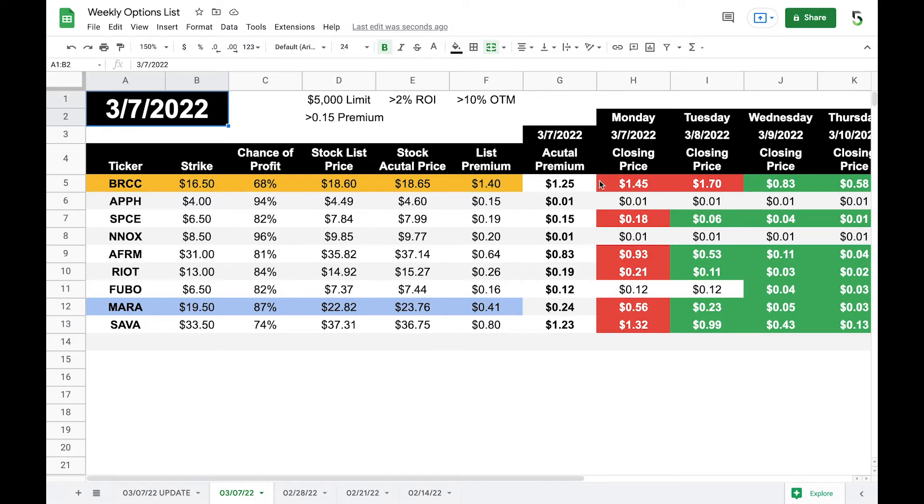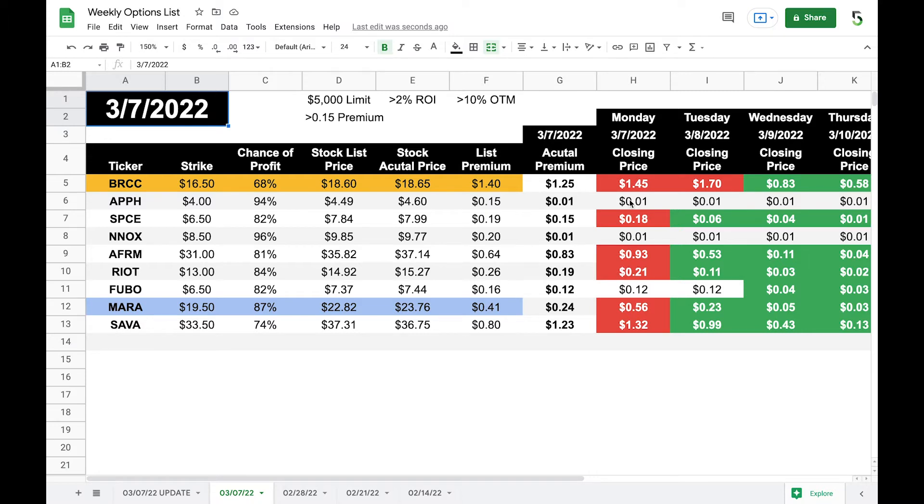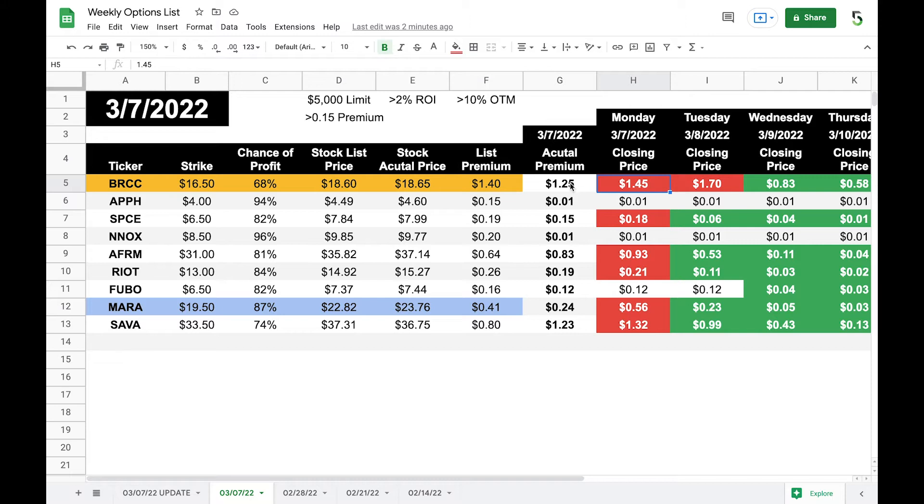So here is what they would have opened at or what you could have sold them at come Monday morning, March 7th. Here are the closing prices of the premium of the put options for each day, Monday through Friday. And if it's red, then that means the premium price has actually increased.